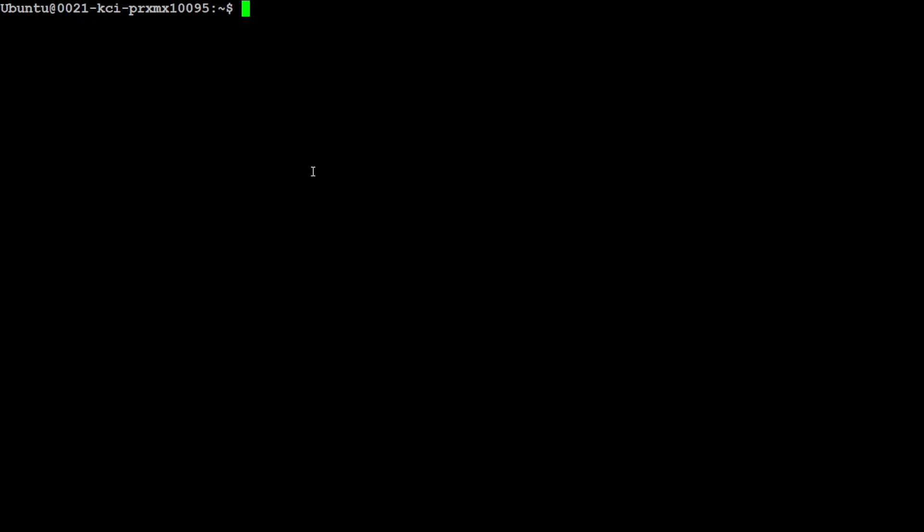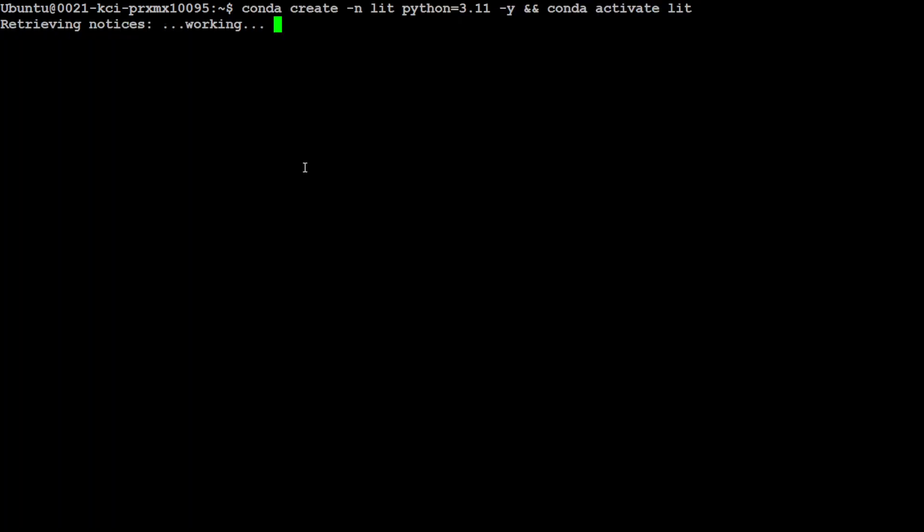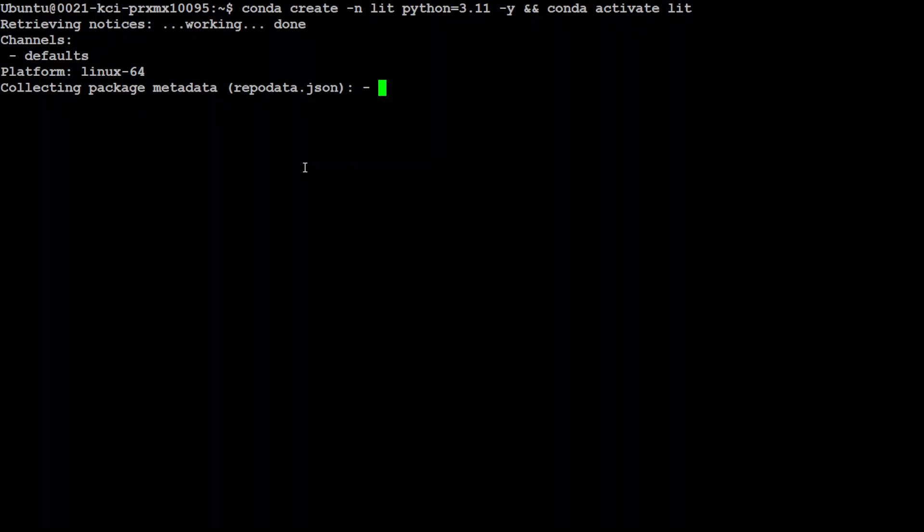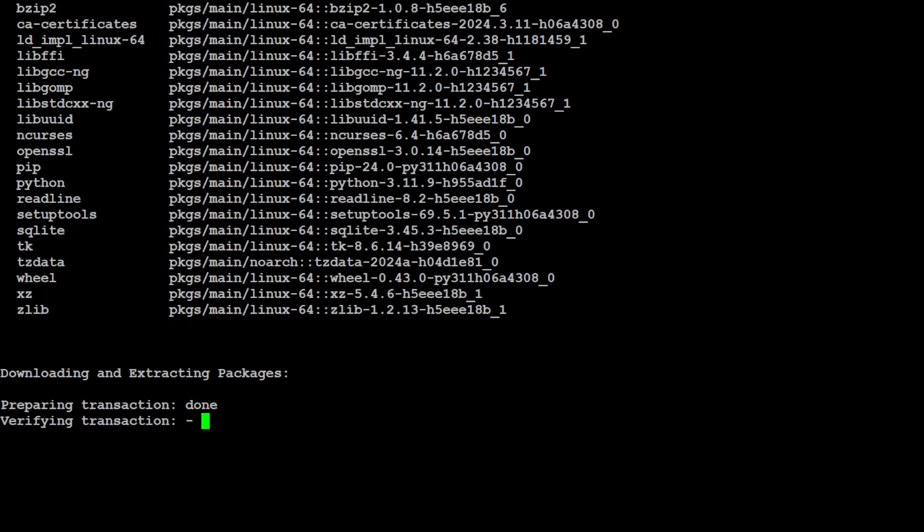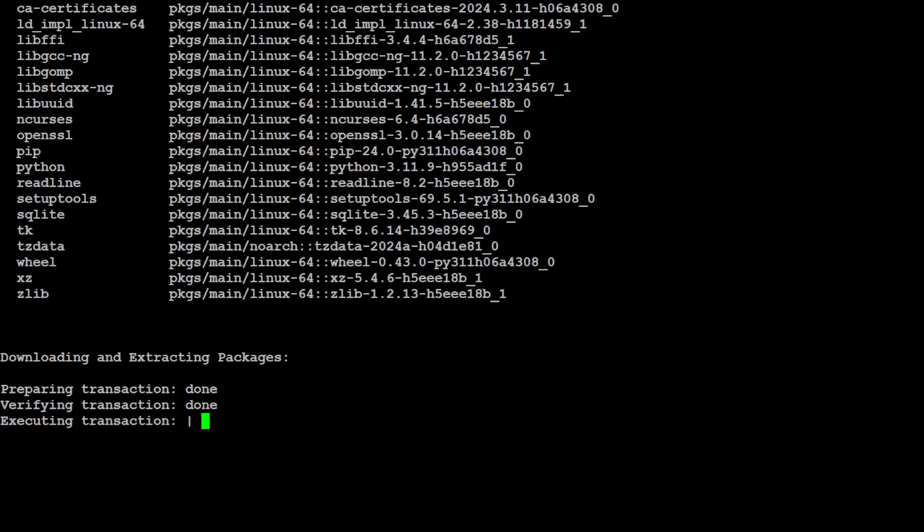Okay, so let's clear the screen. And now, let me create a Conda environment which will keep everything simple and separate, and I'm calling it 'lit.' So let's wait for it to get installed, and it is also going to activate that environment.